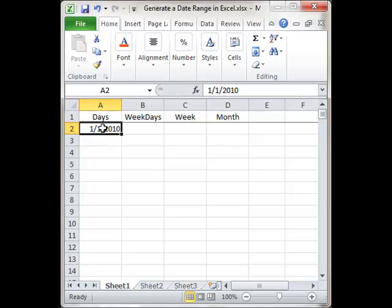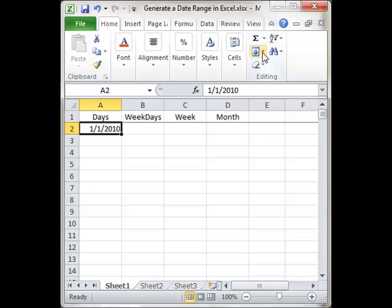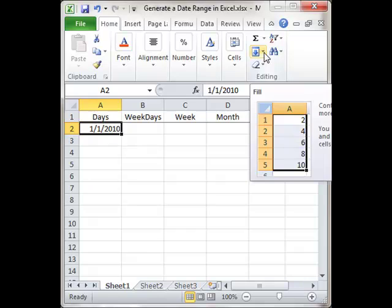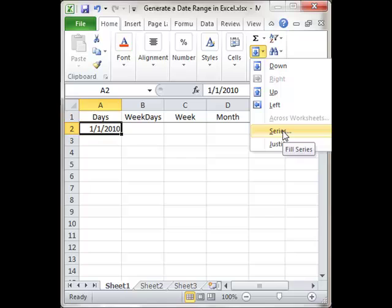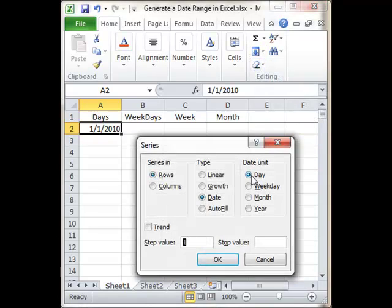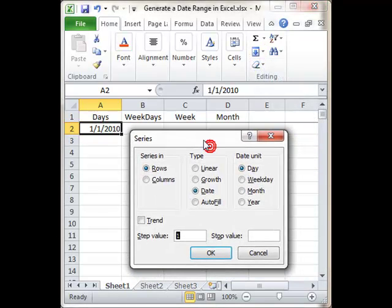Then I'll go to the Home tab on the ribbon, over to Editing, click the Fill Handle next to the Fill button, and click on Series to bring up the Series dialog box.